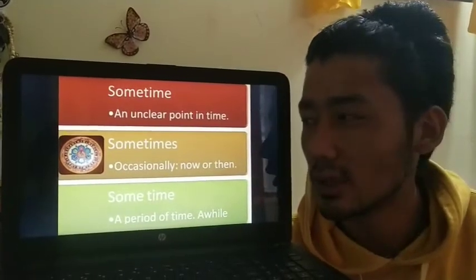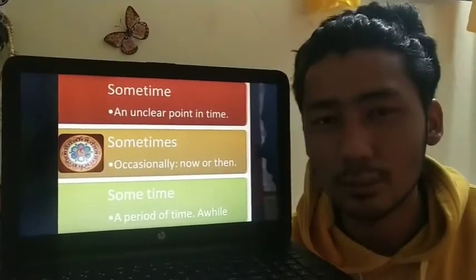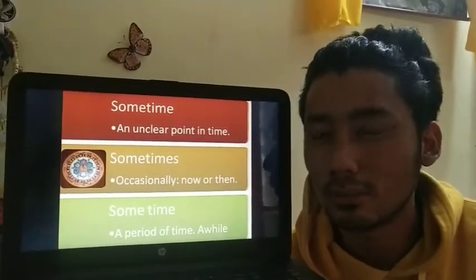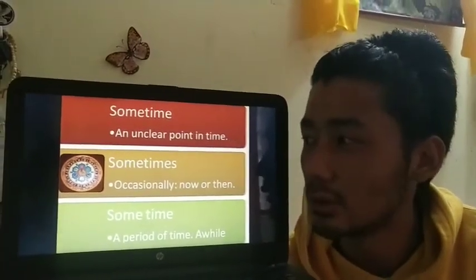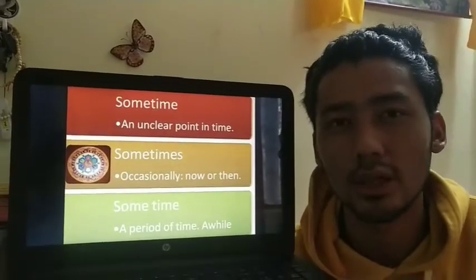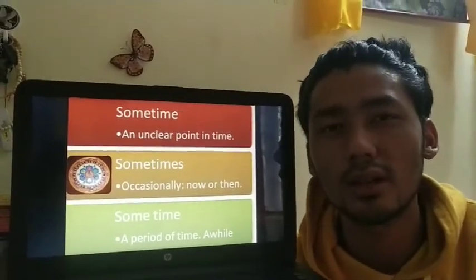If you come up with more examples I hope you'll get better at these three words. I hope you understand — thank you.